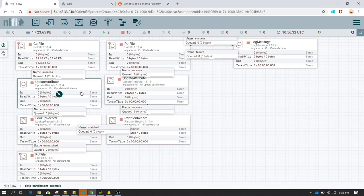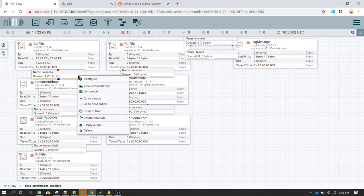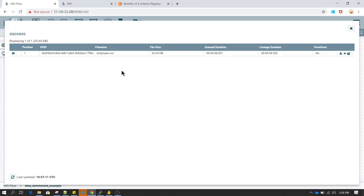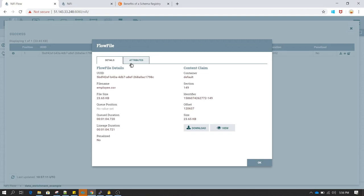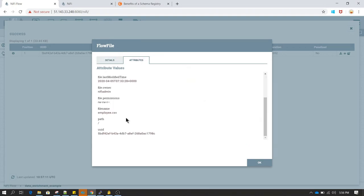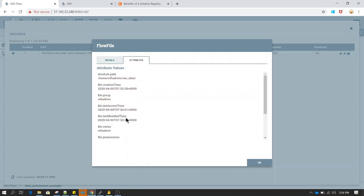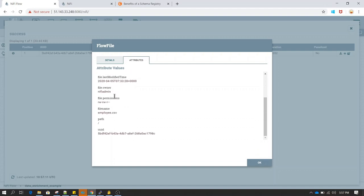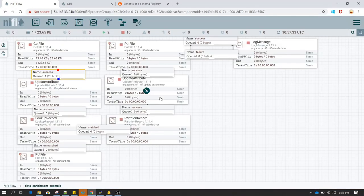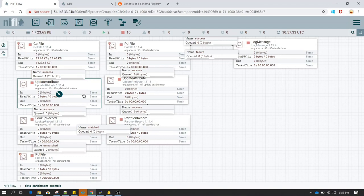In part 2 I am updating the attribute. An attribute is basically the metadata which is associated with a flow file. If I right-click on this queue and click on view details, you will see there are many attributes associated with any file — such as path name, path directory, file group, and many other pieces of information about the file.